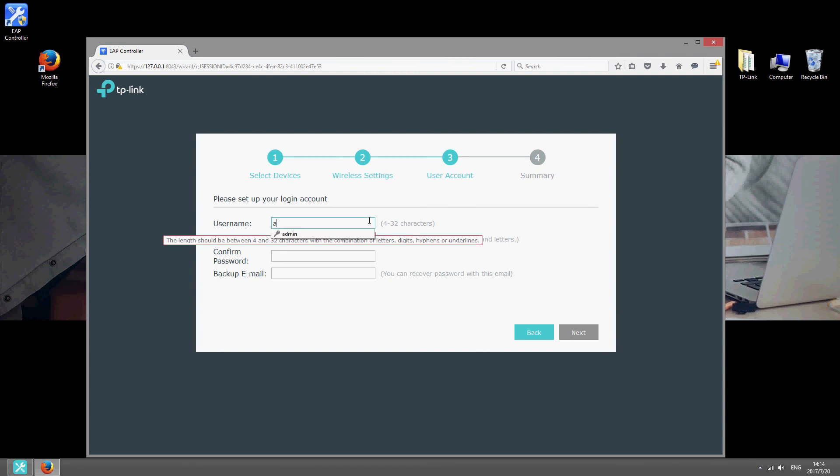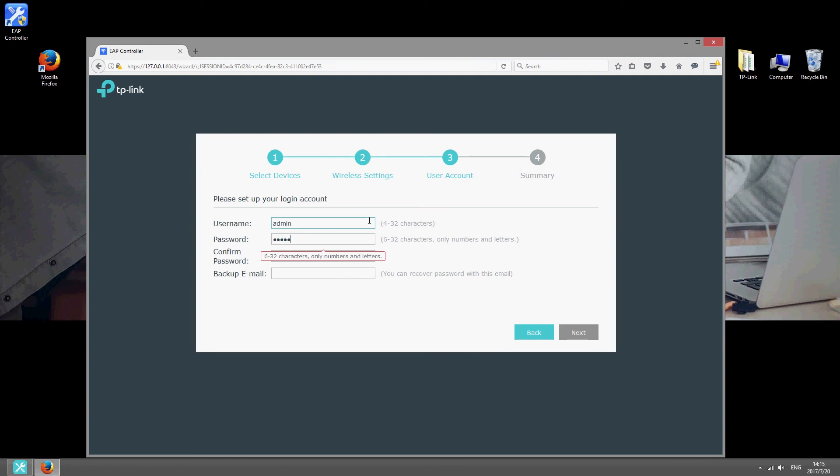Choose a username and password, and enter an email address, just in case you need to recover your account at some point in the future.